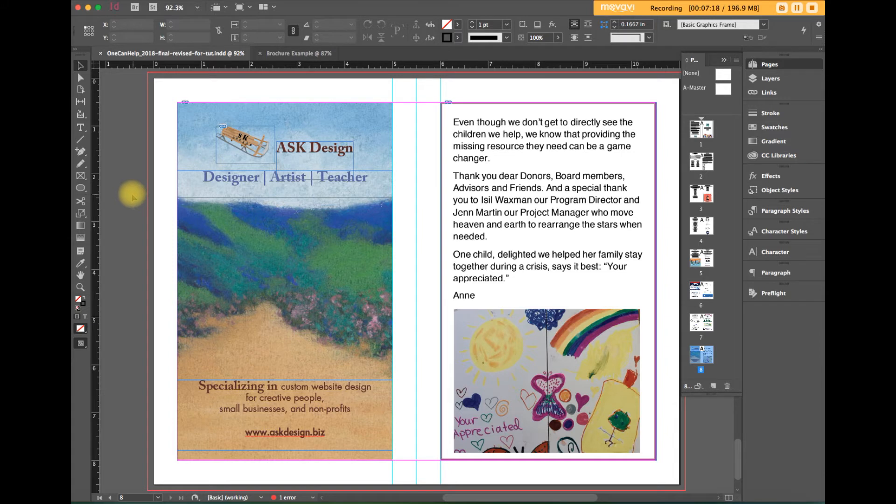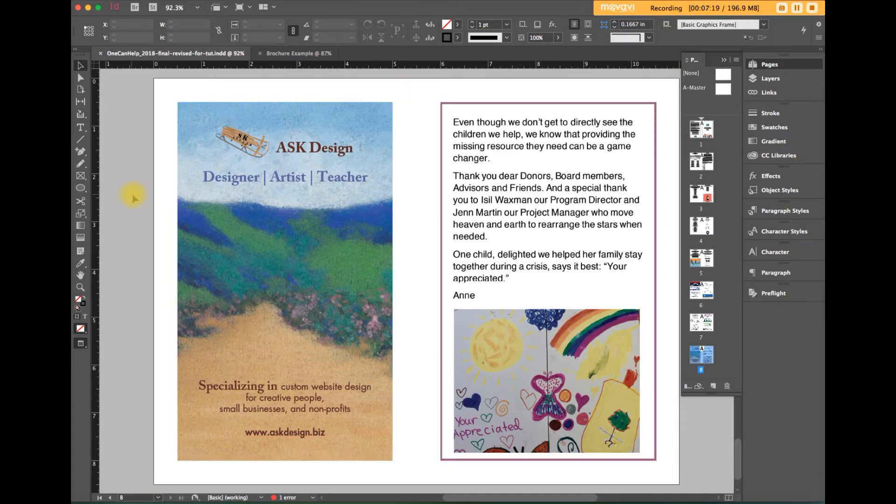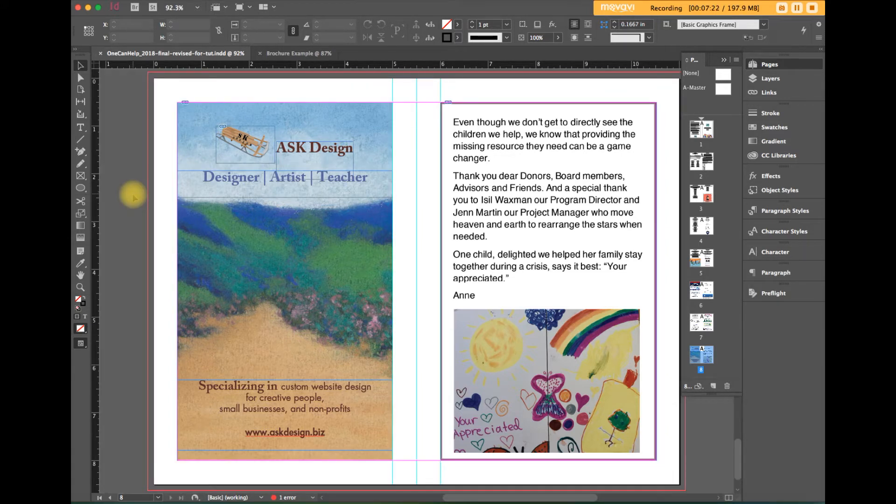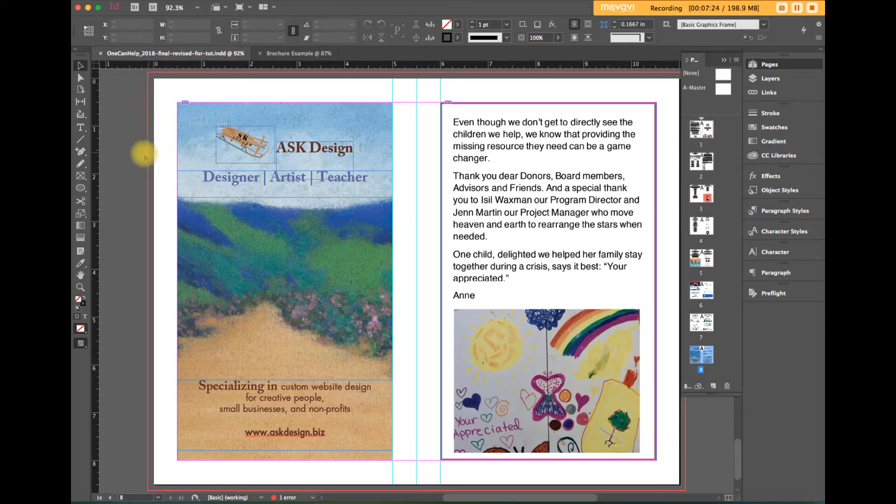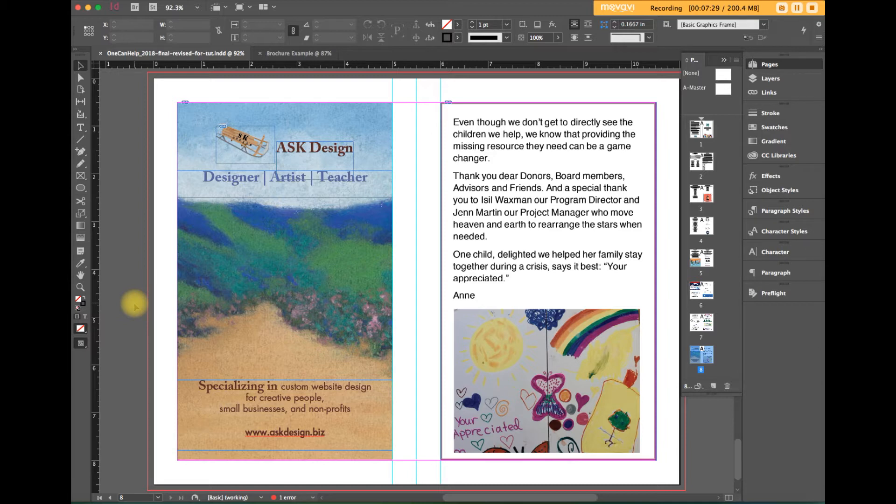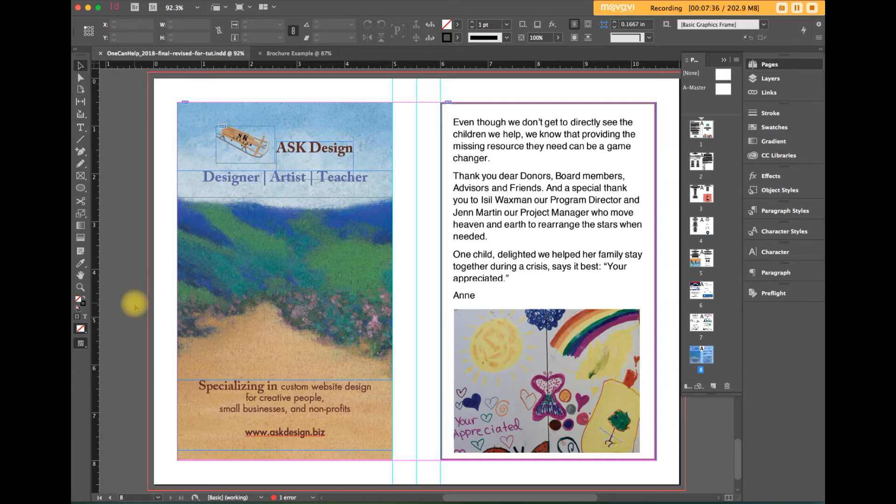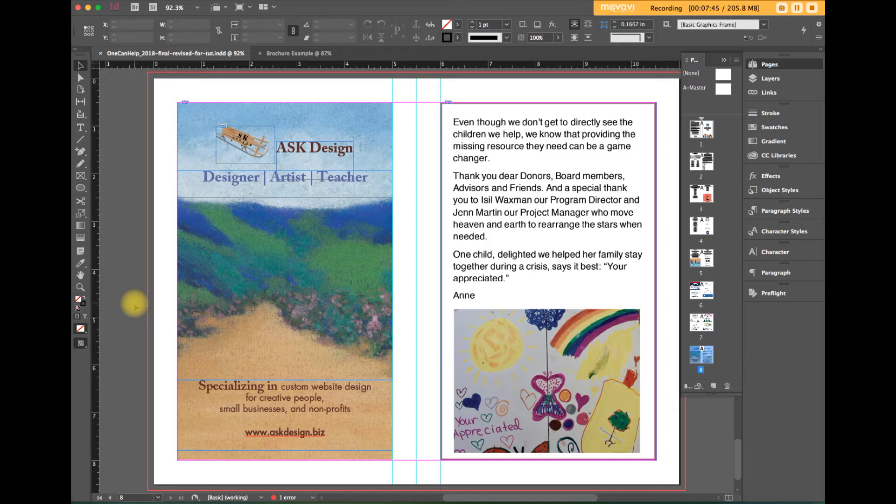I'll shut off guides and you can see there's nothing yet bleeding even though we've built a bleed area into the file. So this is a point of confusion for some people. You definitely want to build your documents with the capability for a bleed. That's good practice but there won't be any bleeds until you actually extend your colors and or images beyond the trim area.